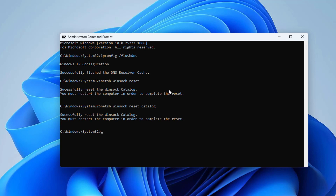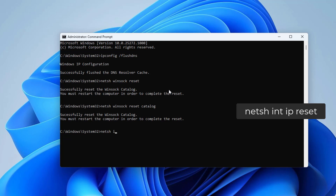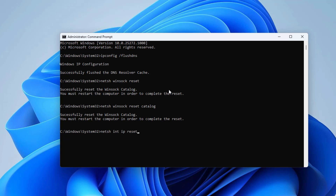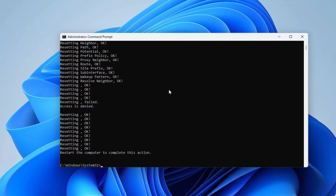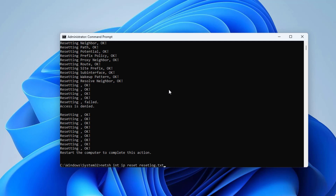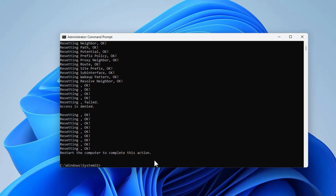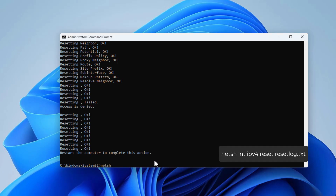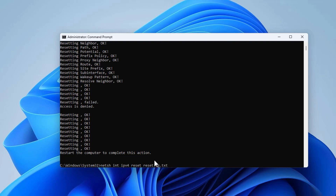Now clear the IP logs by typing netsh int ip reset and pressing Enter. Alternatively, you can type netsh int ip reset reset.log.txt and press Enter — both commands do the same thing. To force clear the IPv4 logs, type netsh int ipv4 reset reset.log.txt and press Enter. This will clear the IPv4 logs from your computer.